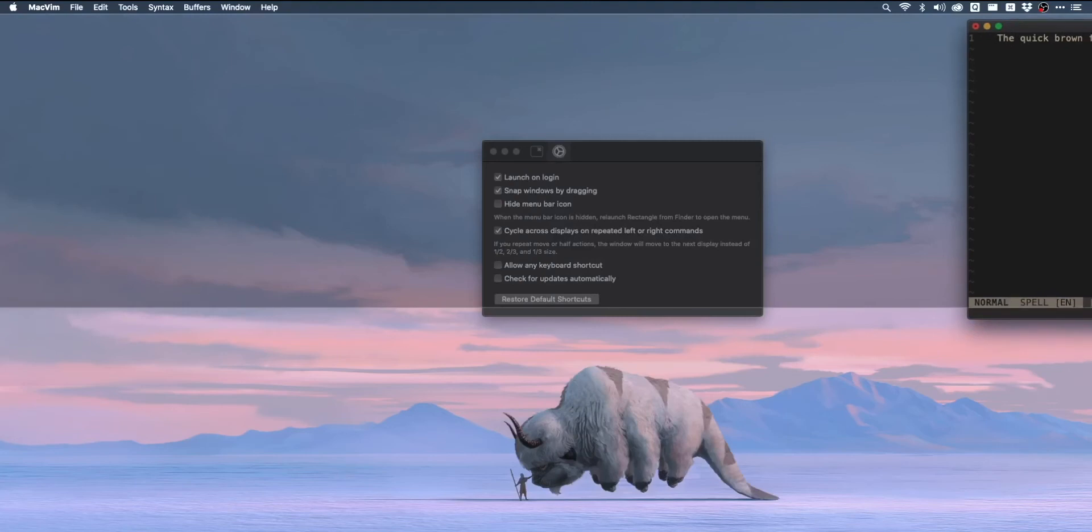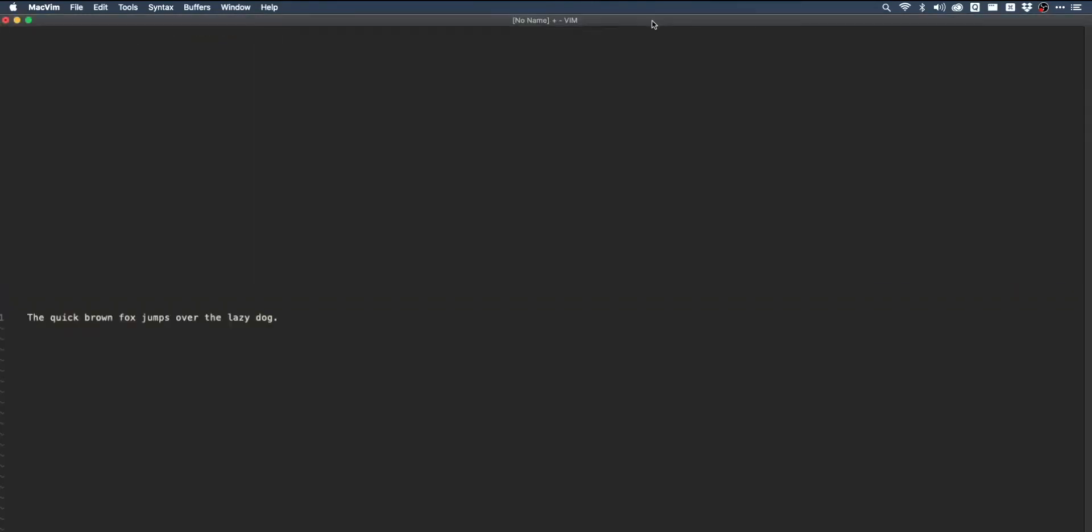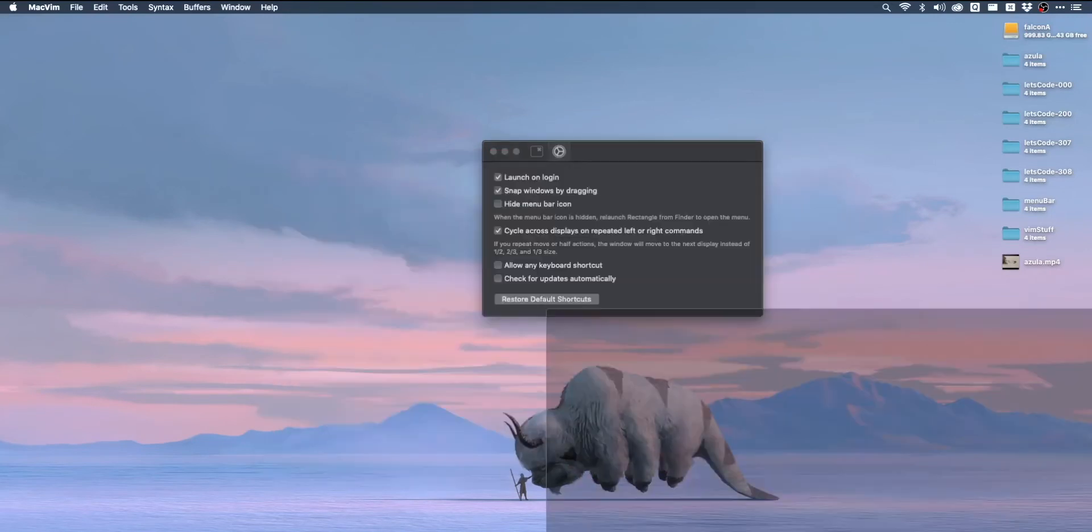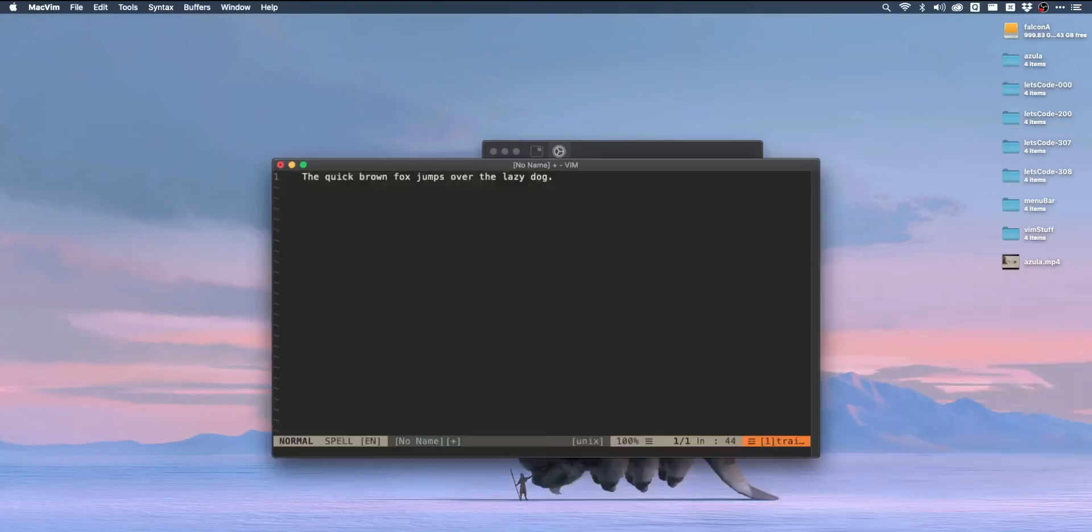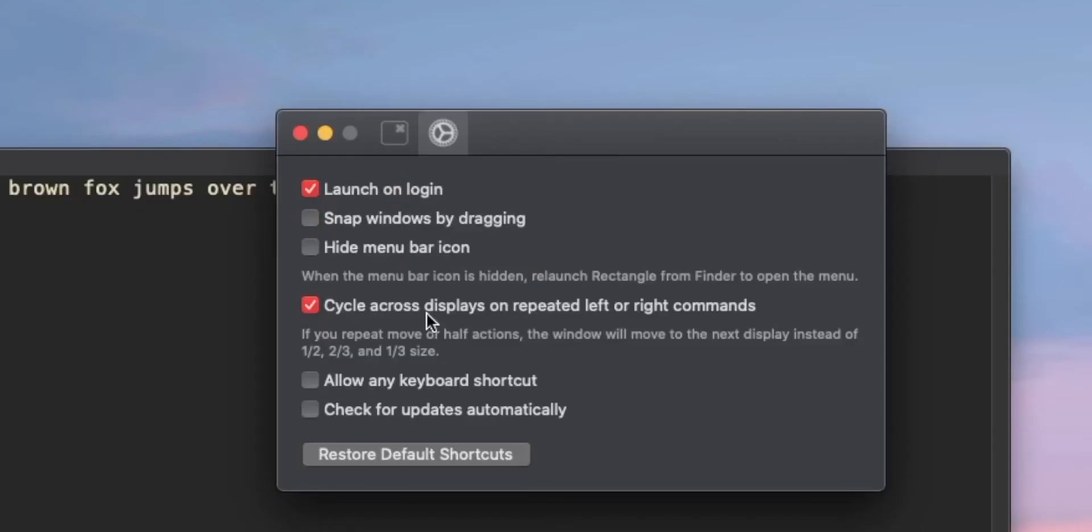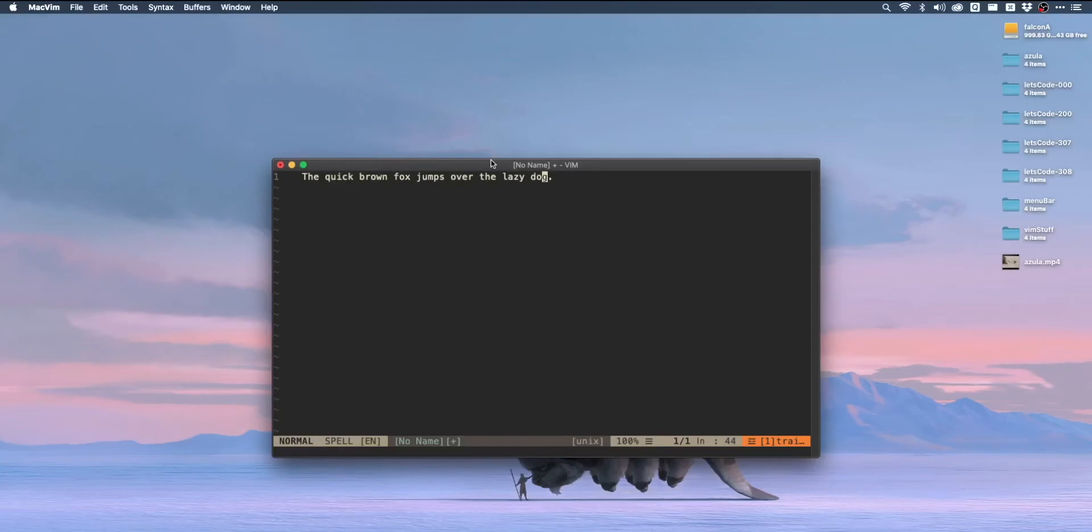Now Rectangle by default actually will allow you to snap windows by dragging them into corners, which is fairly typical behavior for a window manager. This is how Windows works by default, but I kind of despise this. I really am not a fan of this way of doing window management because I always end up snapping a window where I don't want it to be. I don't want an app to try to guess what I'm doing for me. And in this regard, Rectangle is the perfect window manager. You can very quickly turn off that functionality in the settings and then Rectangle will sit open in the background and do absolutely nothing until you tell it to.